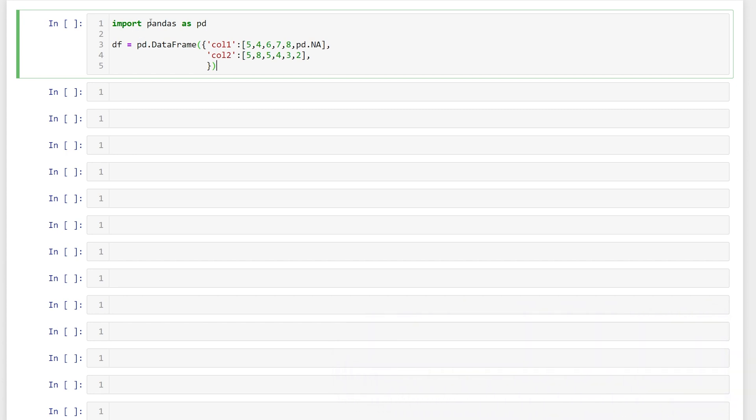Right here I've imported pandas as PD and then created a data frame with two columns and six rows of values. So that we can see what happens when we have missing data, I've included a missing value here.